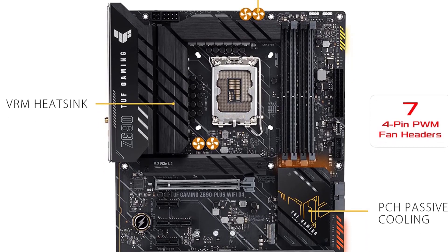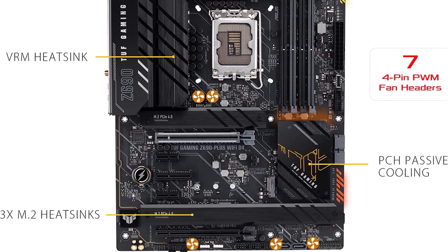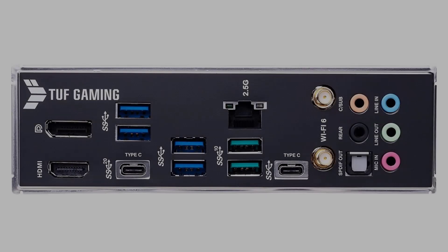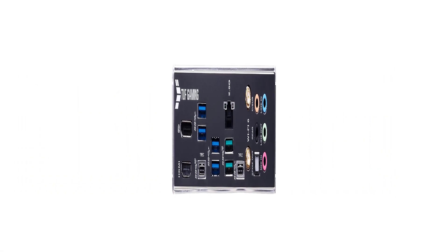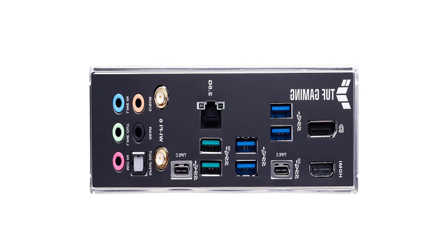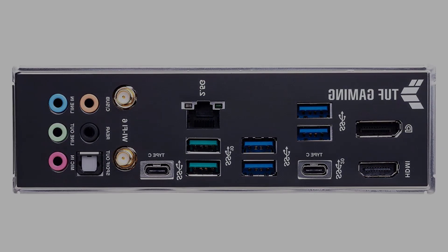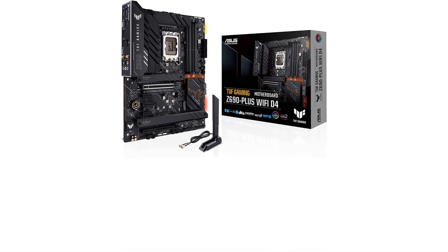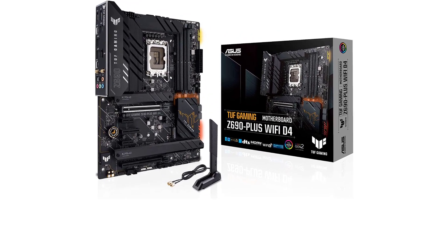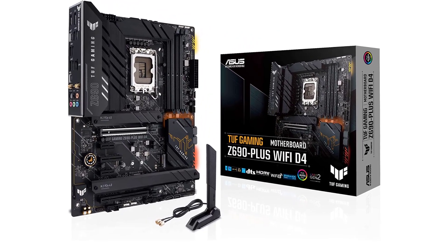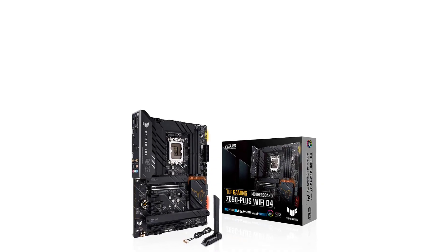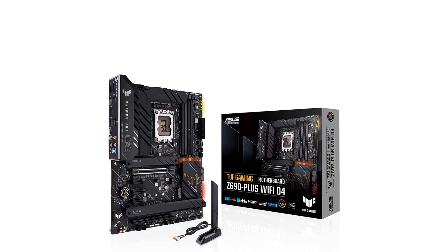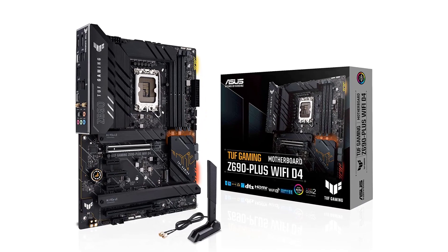Talking about the power delivery on the TUF Z690 Plus, we get a satisfactory 14 plus one power phase with durable capacitors to make stable power delivery. The manufacturers cut some nice features in their budget motherboards, which in this case are USB ports. With just eight ports on the entire motherboard, the TUF Z690 Plus is not ideal for people who require excessive amounts of USB ports.